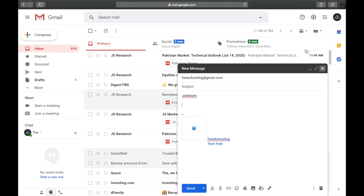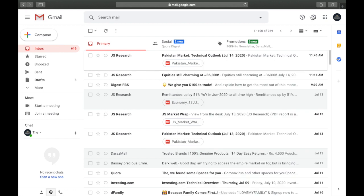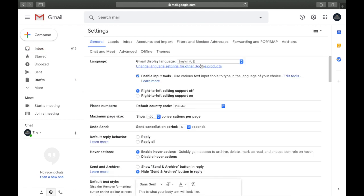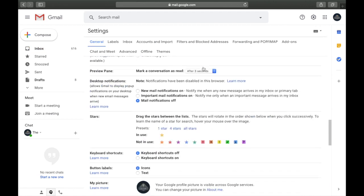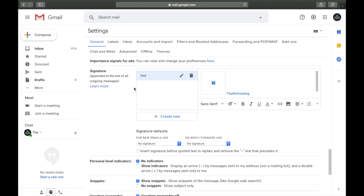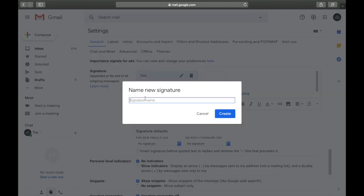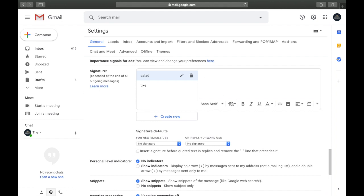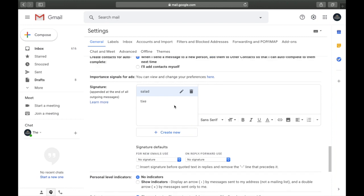To create your own signature, go to Settings in the upper right corner, click 'See all settings,' scroll down, and find the Signature section. Click 'Create new,' give it a name, write your signature, add a picture, make it fancy — whatever you want. Whenever you write an email, insert that signature and send it with style.